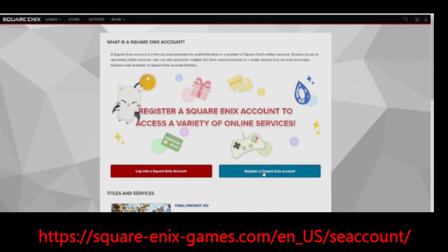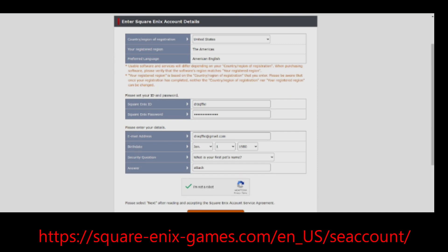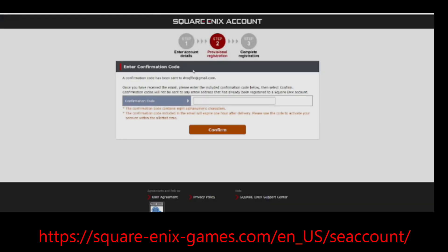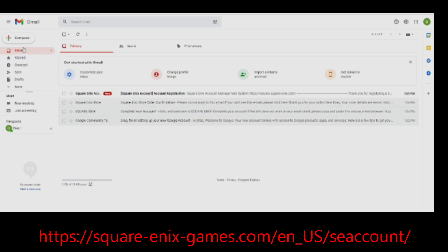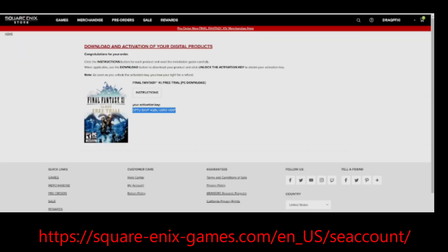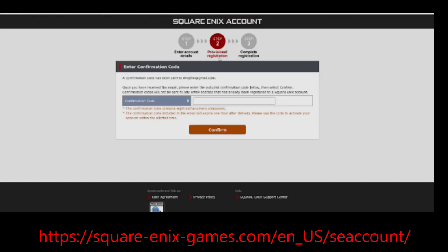So the next step is you need to create a Square Enix account. I know what you're thinking. Didn't I already do that? Well, that was a Square Enix store account. This is a Square Enix online account. Totally different. Hashtag sarcasm. Anyway, once you create the account, it'll send you a code in your email. You need to input that code into the process and then your account will be registered.